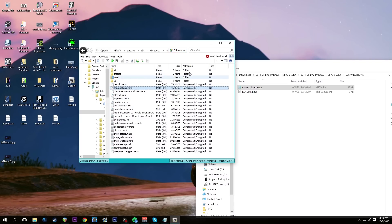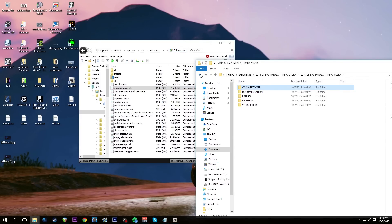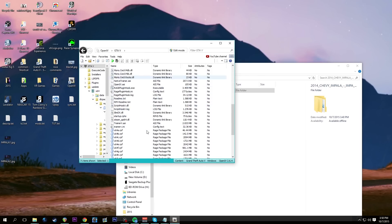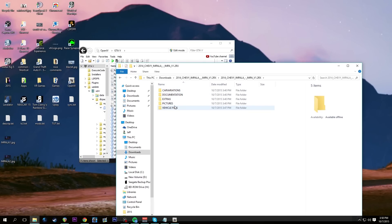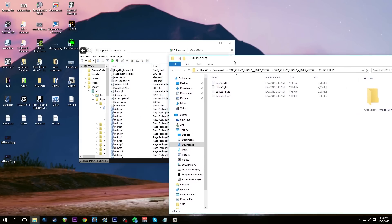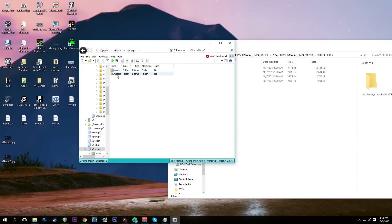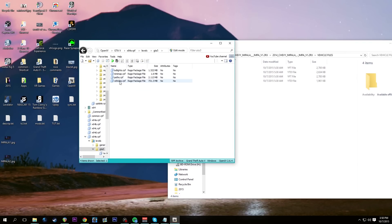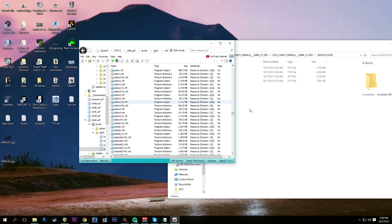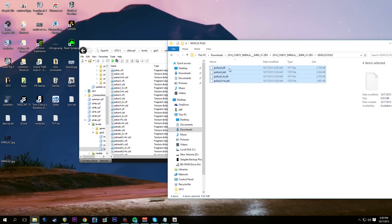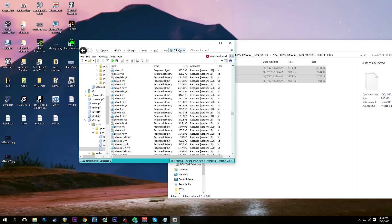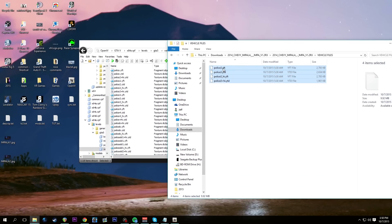Take it out of edit mode — it's a good practice to do that between operations. Now we changed the vehicle filenames to police3, so let's go back into X64E > Levels > GTA5 > Vehicles and find police3. We'd take those files and throw them over — but notice we get a 'no smoking sign' icon, which means we need to be in edit mode. We go into edit mode, confirm yes, and throw the police3 files on top.